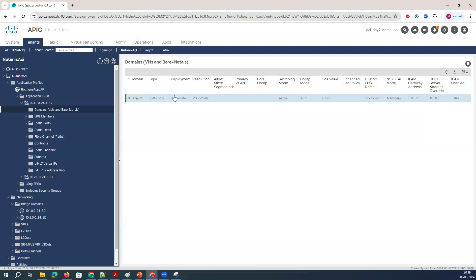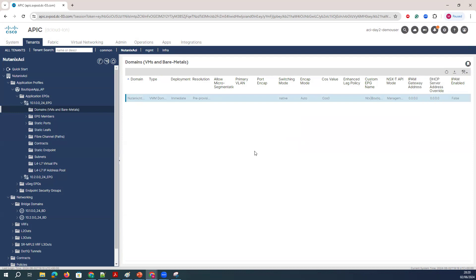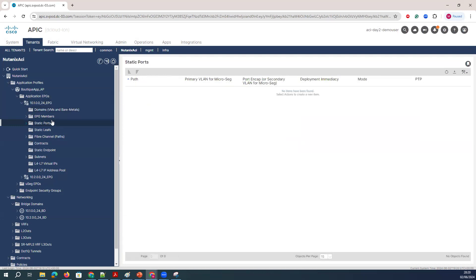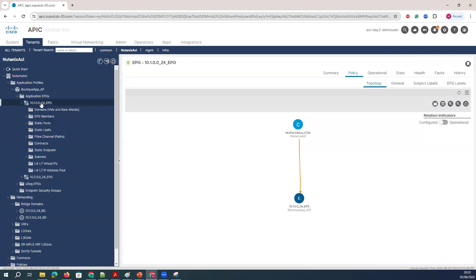The moment you call the Nutanix VMM domain, it will immediately push your configuration to the Nutanix environment. If you select the VMM domain as the actual hypervisor — like vCenter — all the configuration will be created as a port group and pushed to the vCenter environment. That is the major difference you will find here. The concept and everything else will be working the same — nothing different you will find here.